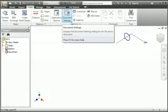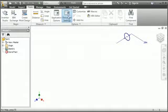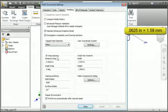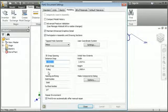The difference between the application options and the document settings is that document settings only controls the current document. If you want to control the settings on all documents, you need to create a template, which is covered in detail in the course. Open the document settings and then click the Modeling tab. In the 3D snap spacing section, you can see that the distance snap is set to a sixteenth of an inch and the angle is five degrees. The default settings in this dialog box are controlled by the template file that created the file, so if you change these values it only affects this document.